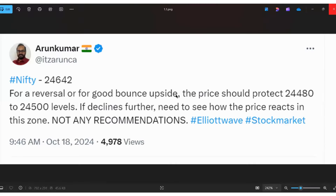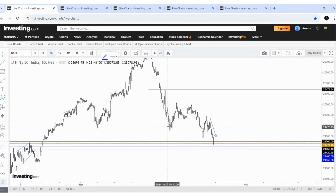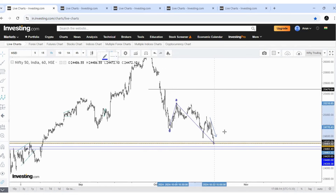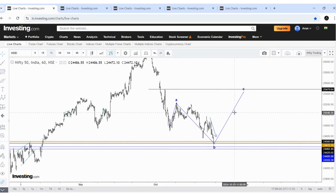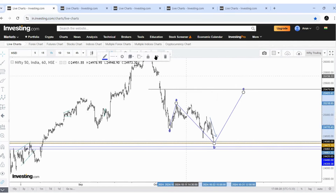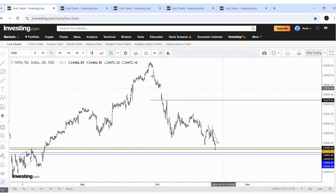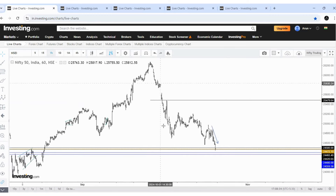Approximately 24,450 to 24,500 — and today the price closed around 24,472, which is within our limit. So as per expectation, the price has reached our important zone. If it is an expanded flat, there is a possibility that the price may reverse from here itself. Looking at this decline, I doubt that this is the end of correction; it may be an initial leg of correction.